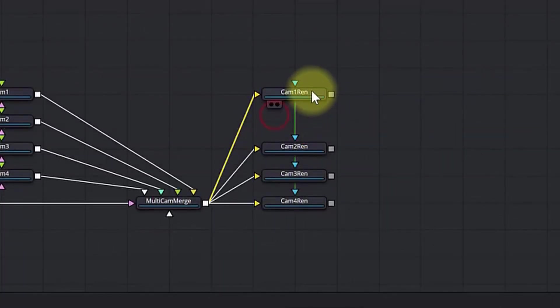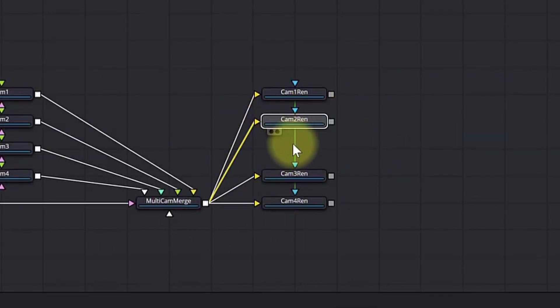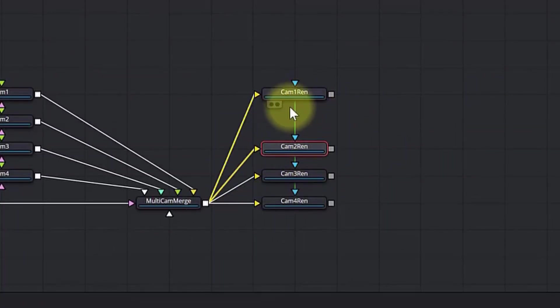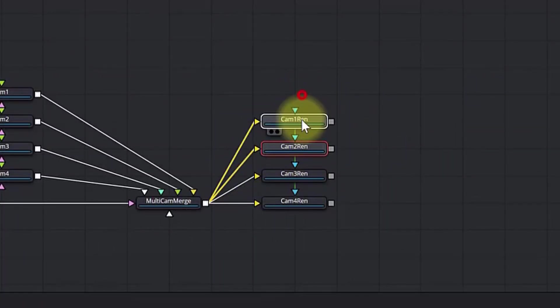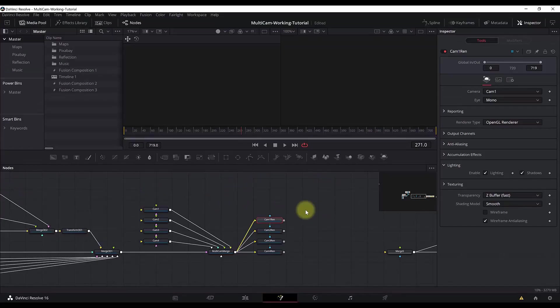This green line shows that a copy is an instance copy of the node above. Now we need to do some animations for the cameras. I will show you how to make the first camera animation, then fast forward and do the other camera animations.